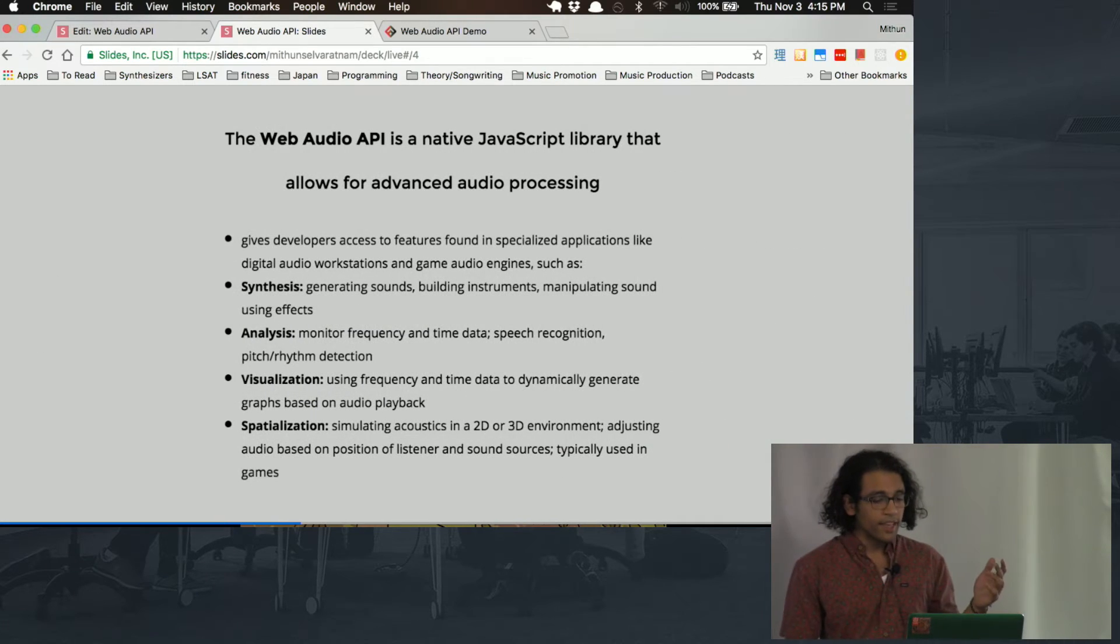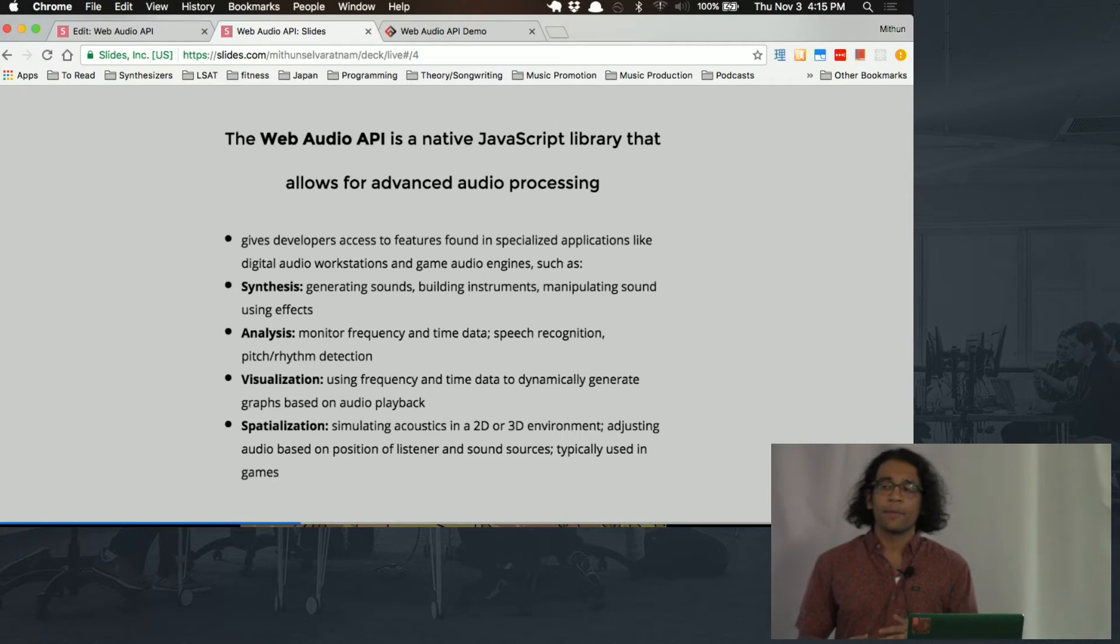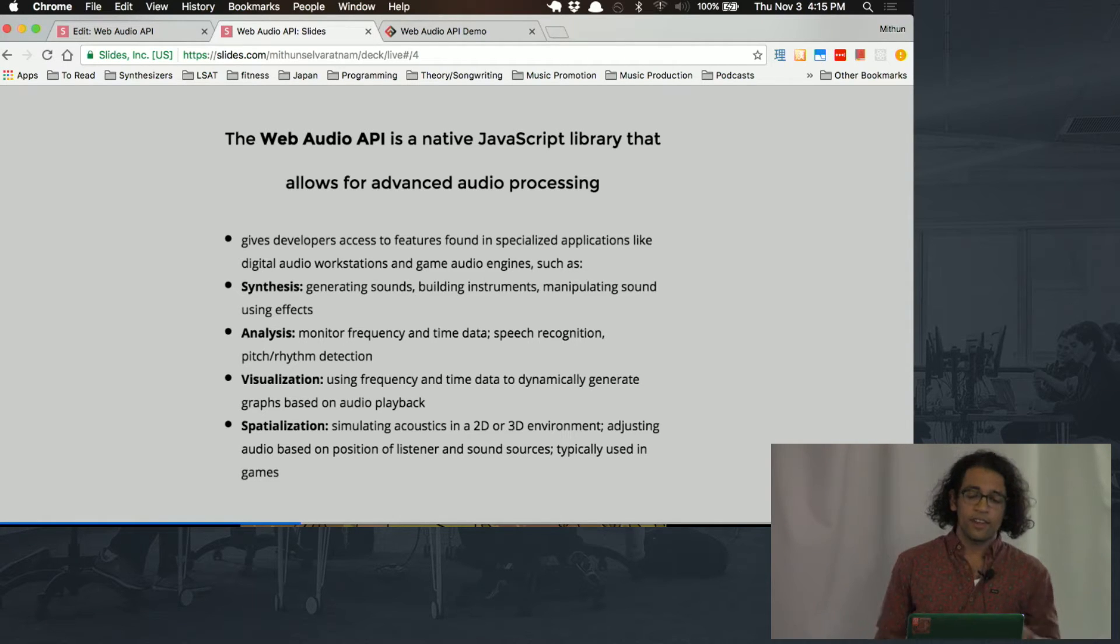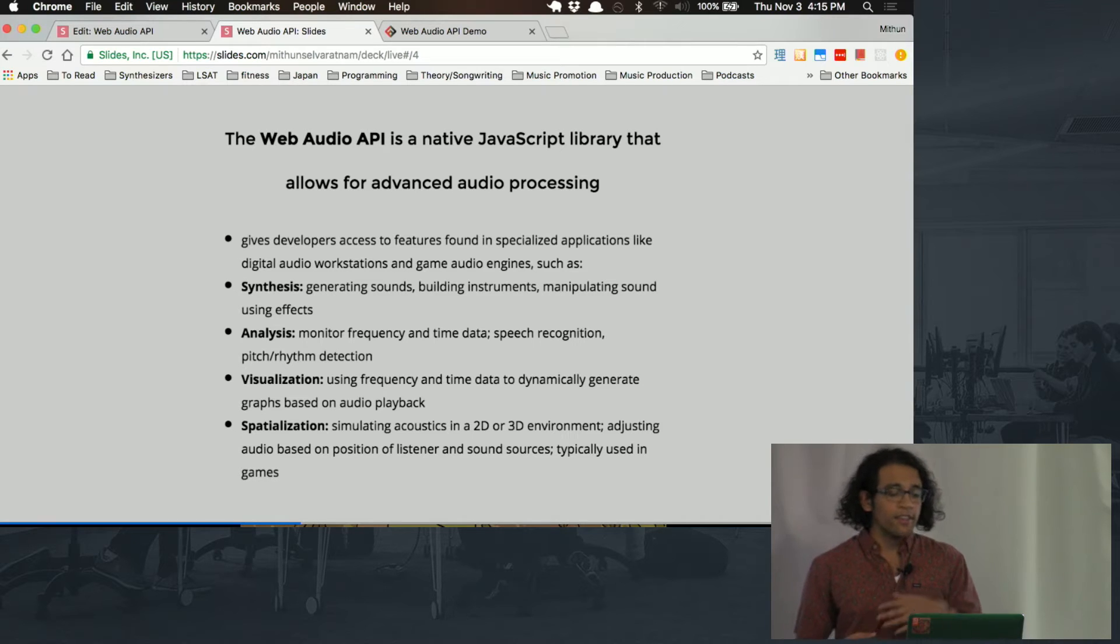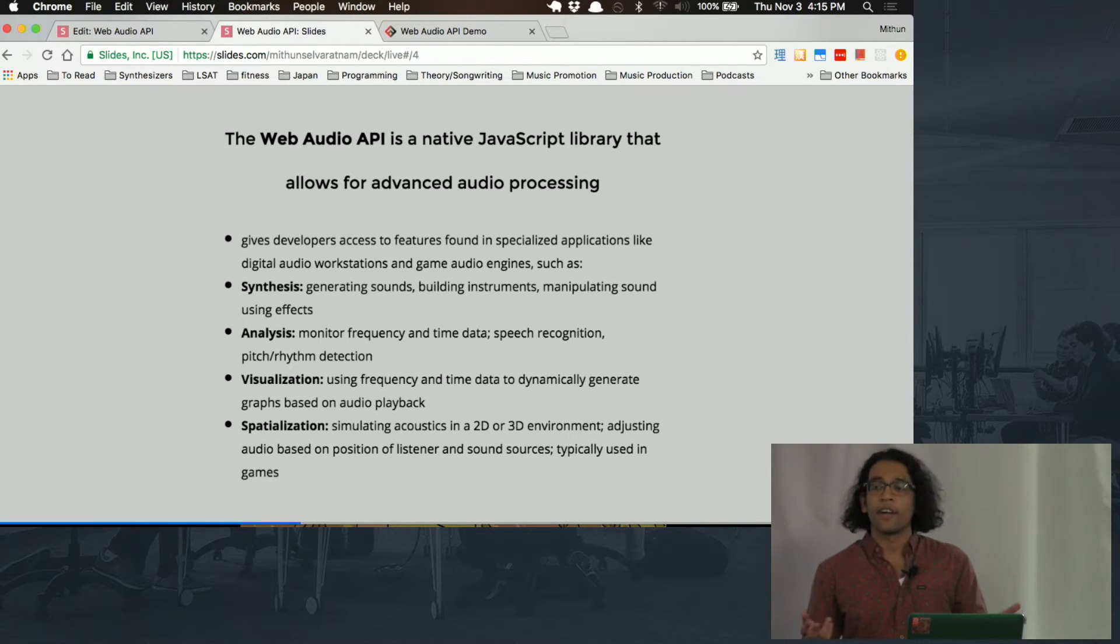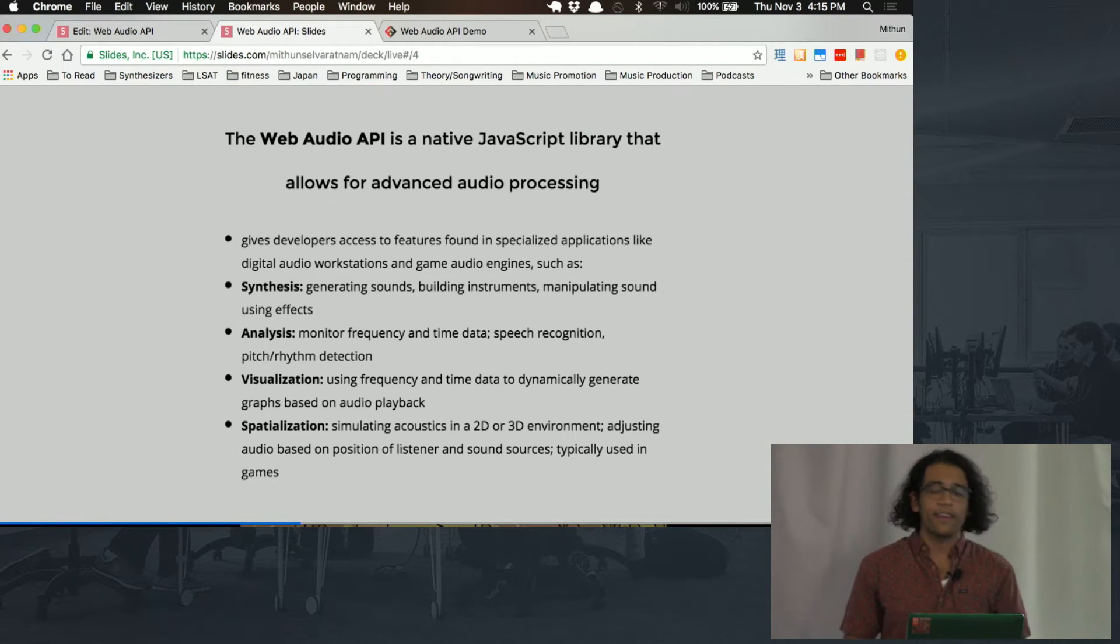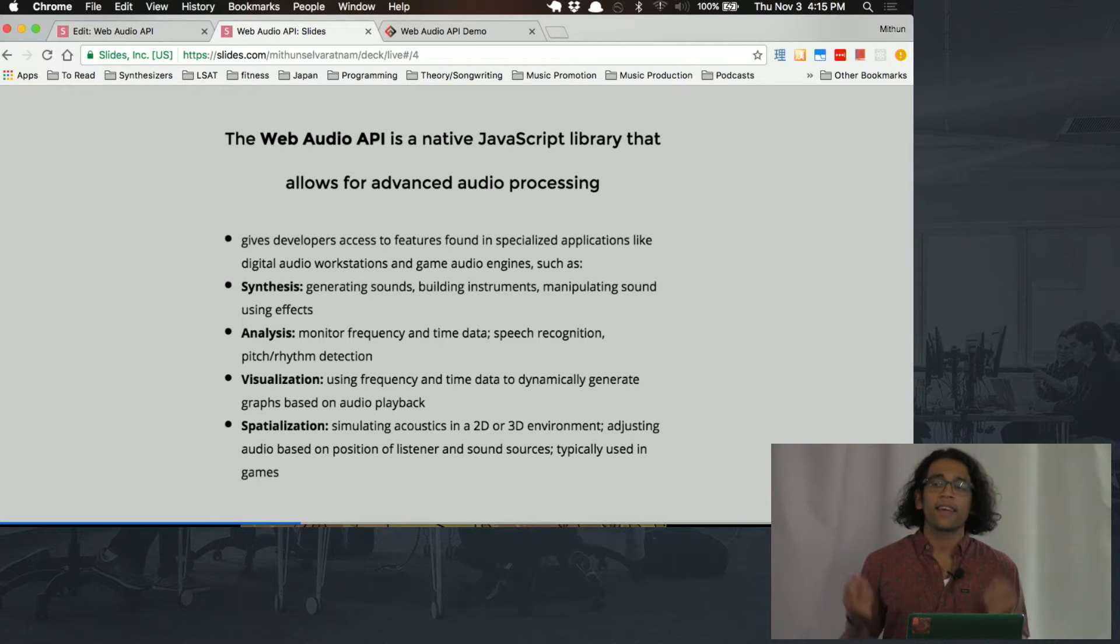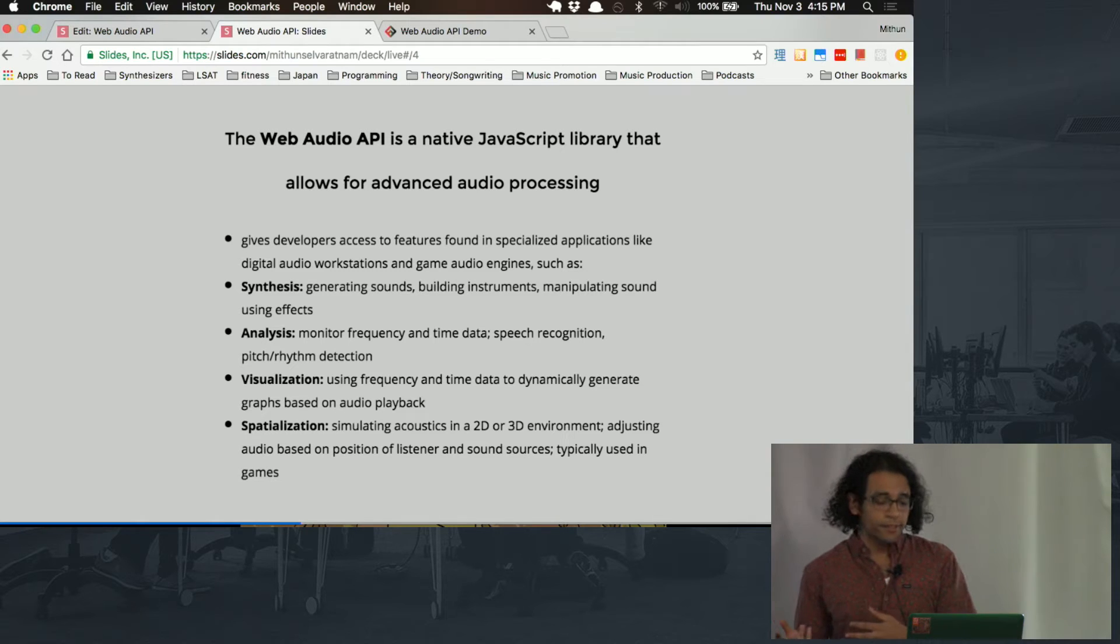And so it's a native JavaScript library, like I said, and it gives developers in your browser access to features that are usually found just in specialized applications, like digital audio workstations, like Logic and Ableton, and game audio engines. And some of those features are, well, the two we're going to talk about today are synthesis and analysis. So synthesis is actually generating sounds, and you can use that to build instruments.